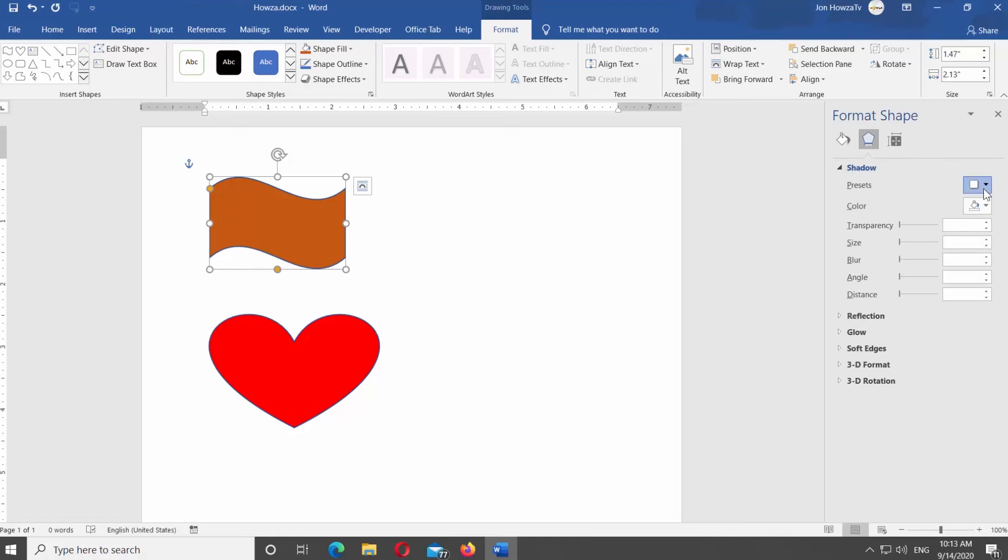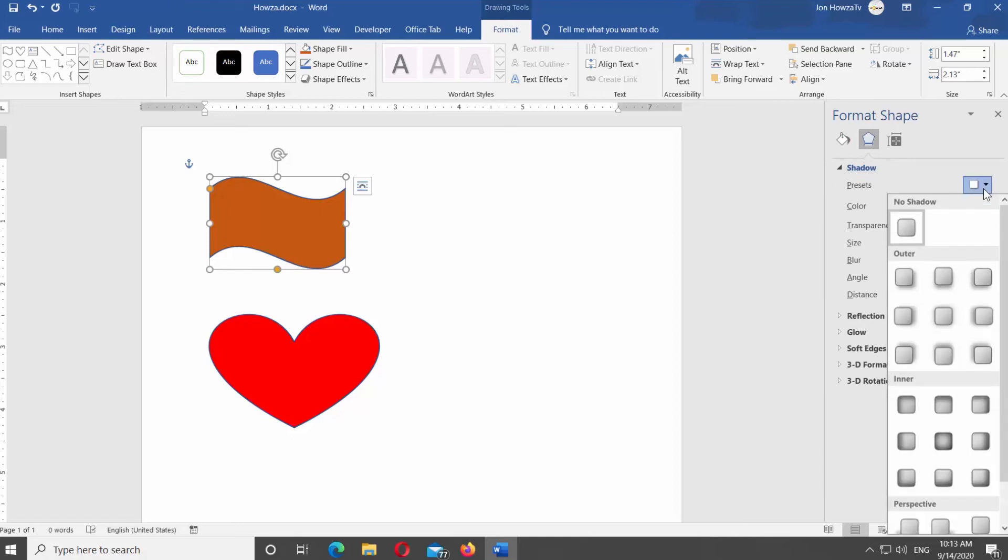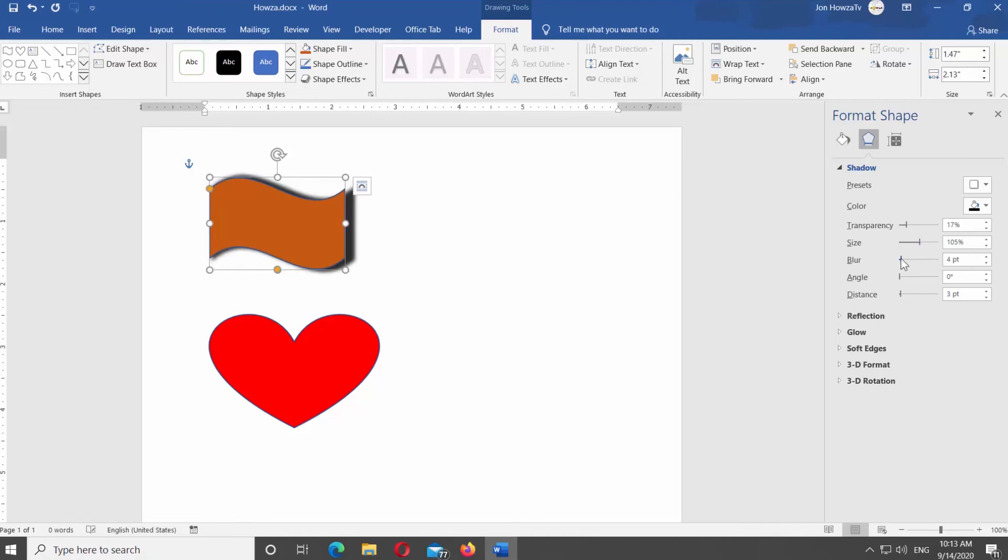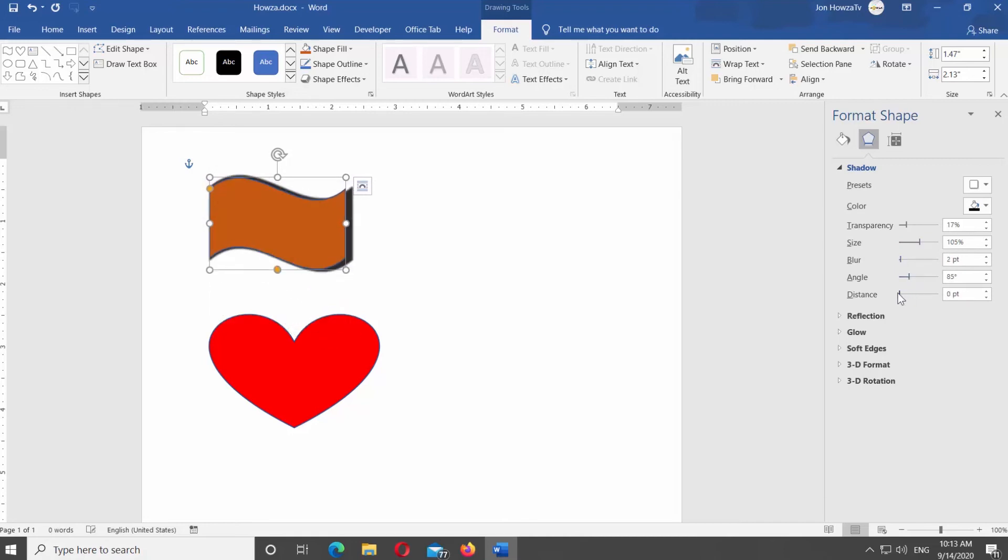Click on Presets option. You will see different shadow presets. Scroll through them and select the one you need. We will start with Outer Shadow. Adjust Shadow transparency, change the size of the shadow if you need, adjust Blur, Angle, and Distance settings to achieve the shadow effect you need.